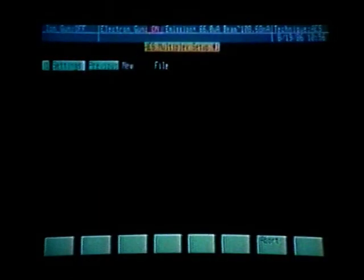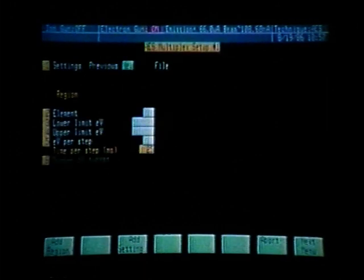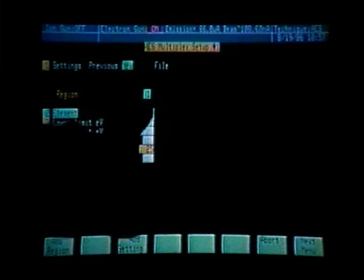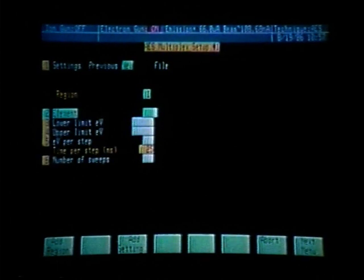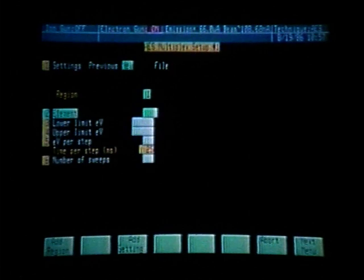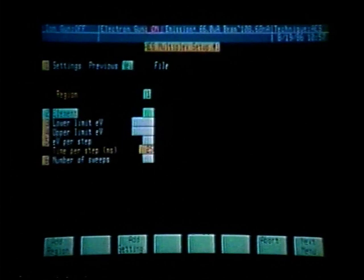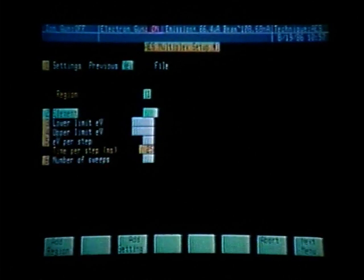What we would like to do here is define new settings. So by pressing function key number one, we can toggle to new and enter that. We now see that we can enter an element for region number one. We then will see the lower limit, upper limit, EV per step, and the number of sweeps. All of these parameters are stored in the tables mode and can be changed by entering the element table for the parameters the operator would like to use.